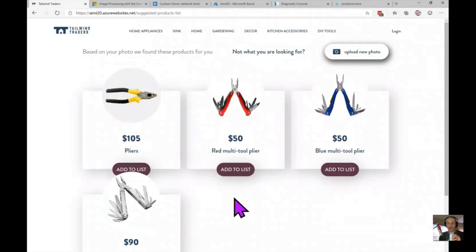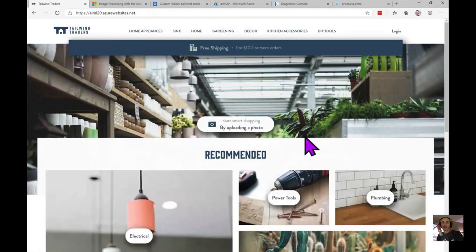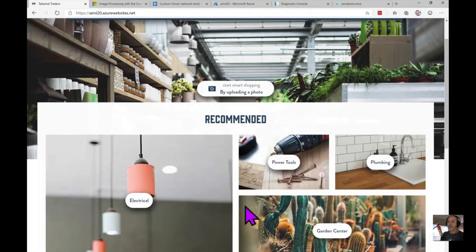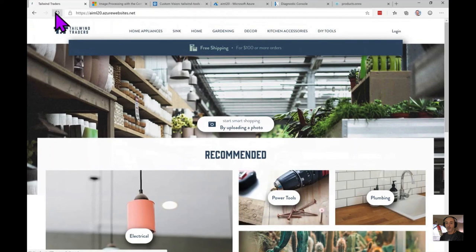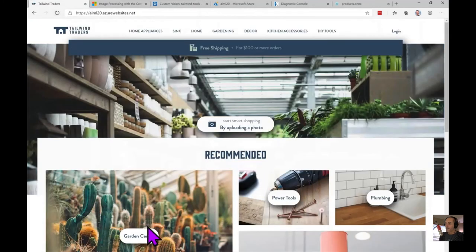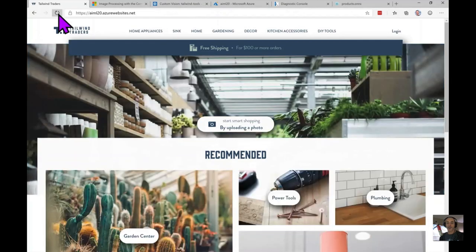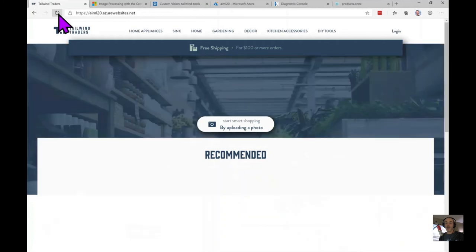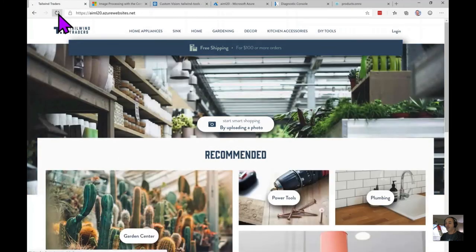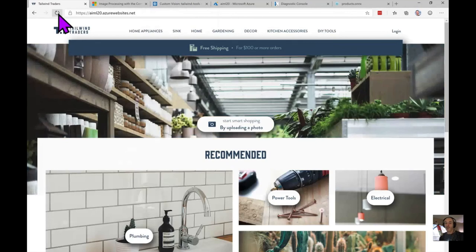Let's see the Personalizer in action. Going back to the Tailwind Traders homepage, the ordering of the product department recommendations is determined by the Personalizer — in this case presenting the electrical department as the hero image. Refreshing the website a few times, we see different categories surfacing: the garden center, plumbing, and others. Each click provides a data point that feeds future decisions. That's how the Personalizer works.